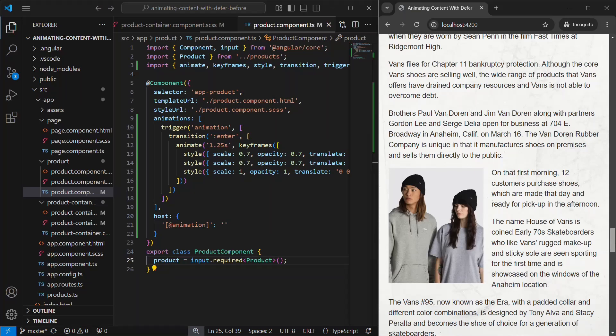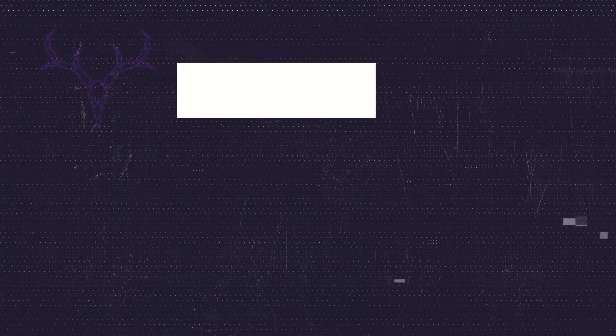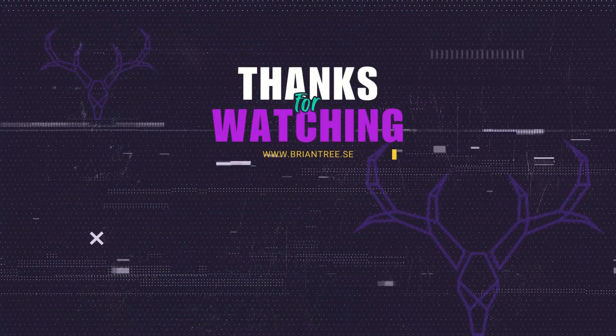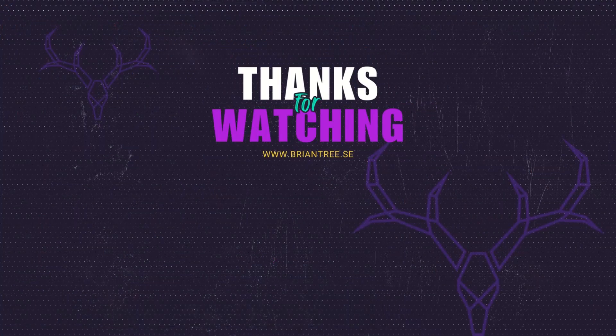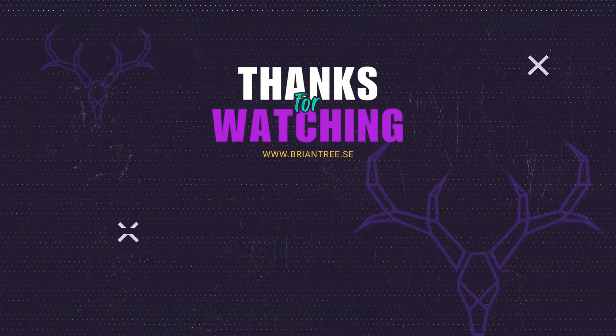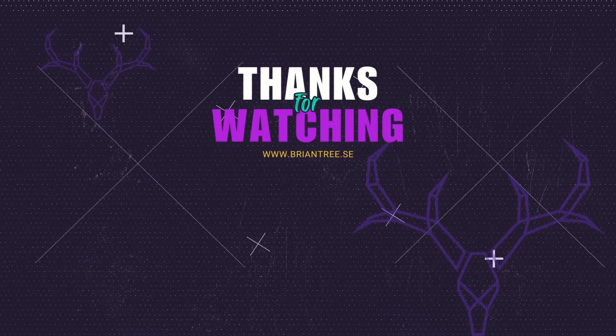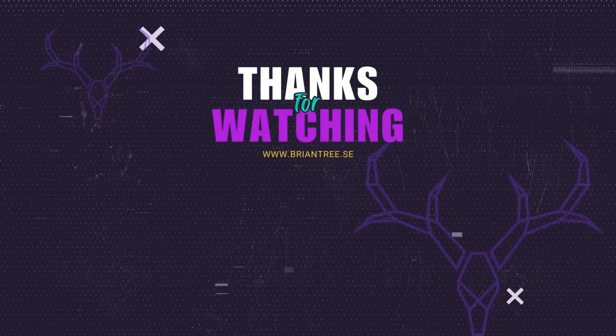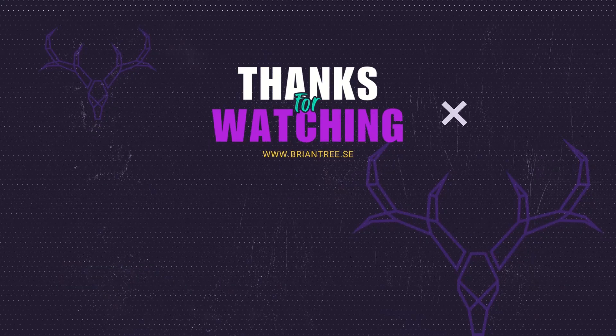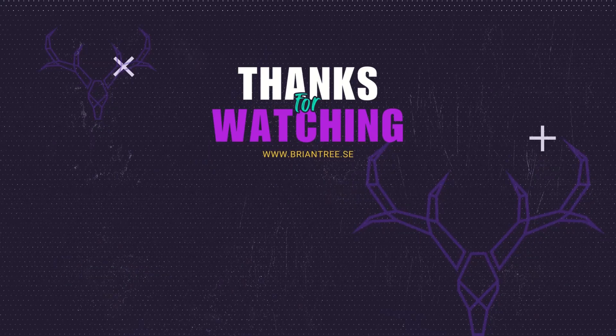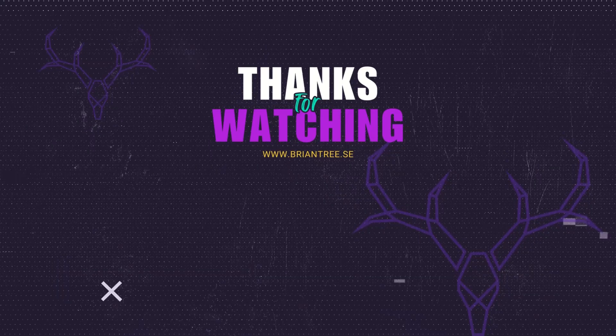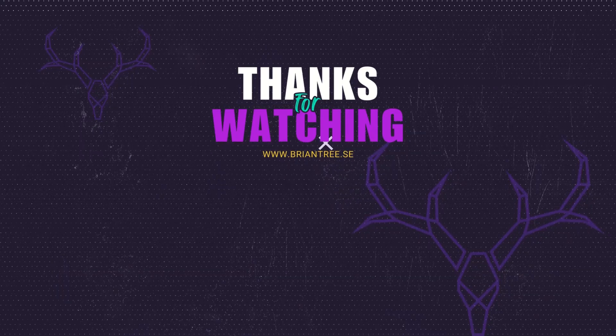I hope this tutorial helps you level up your Angular skills. If you found it useful, don't forget to like, share, and subscribe for more Angular tips and tutorials. Thanks for watching! We'll see you next time.